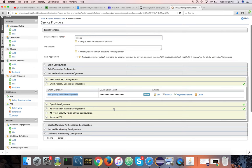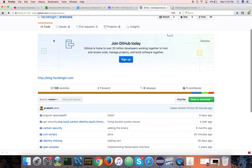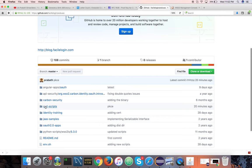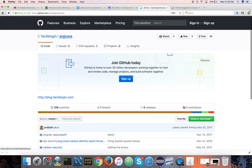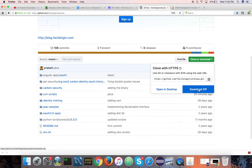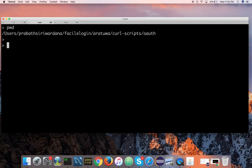Now you can download the curl scripts. If you go to Aratua — this is my git repo. You don't need to remember this URL, I'll put it in the description under the video. Click on curl scripts and all the curl scripts I'm going to use in this demo are under that particular directory. You can download this repo — either do a git clone or download it as a zip file, then go to the curl script directory. I already have this downloaded.